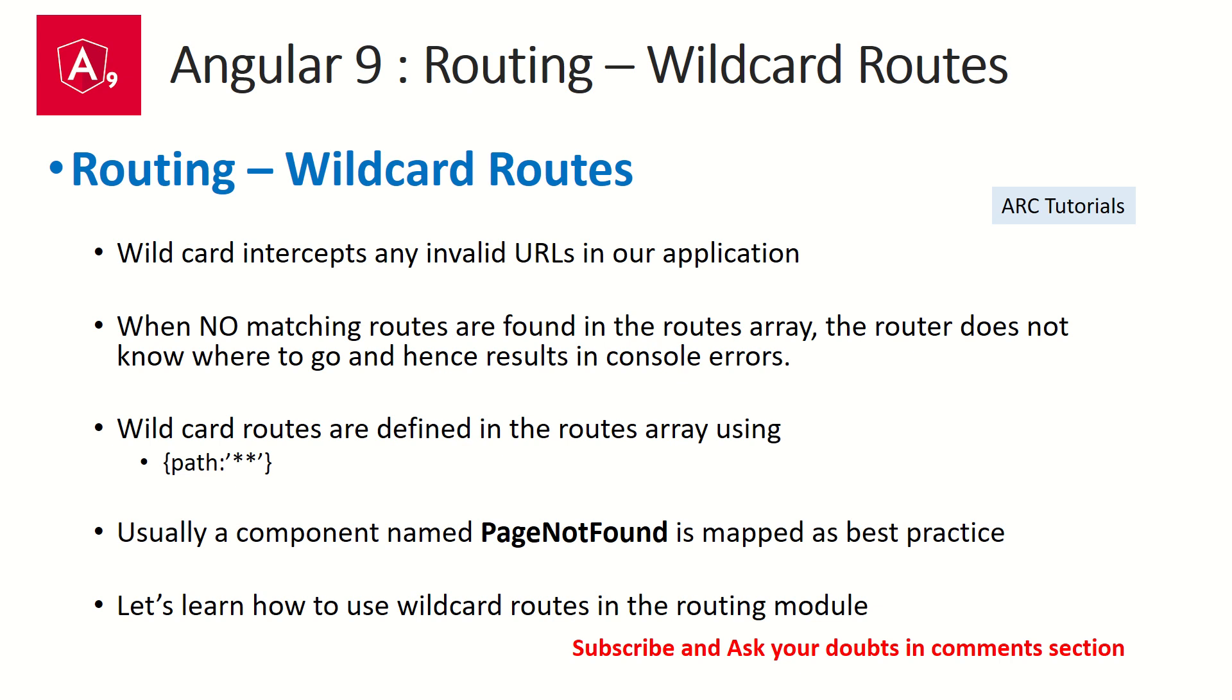We define wildcard routes with double asterisk. Usually a component is always created which is called page not found, which is a best practice and you would find it in most applications that are designed. That was a little bit of background about wildcard routes.